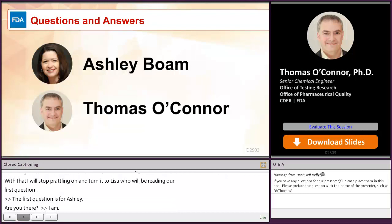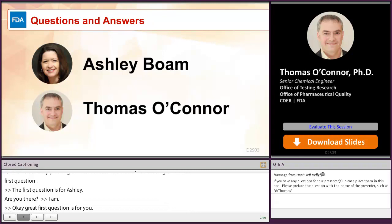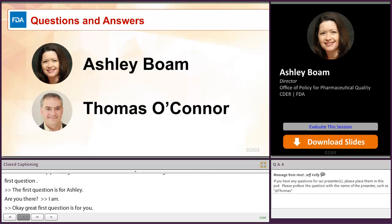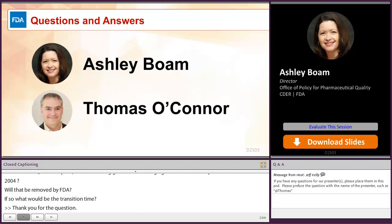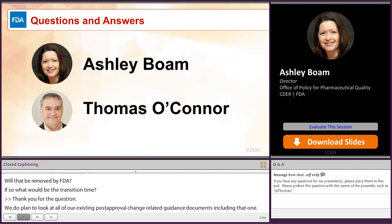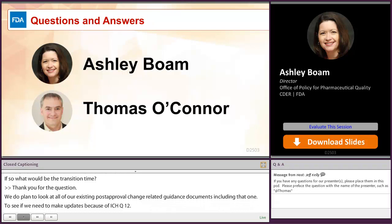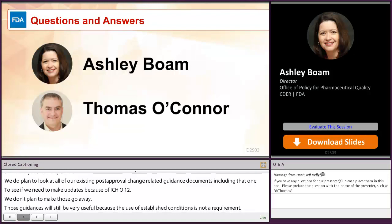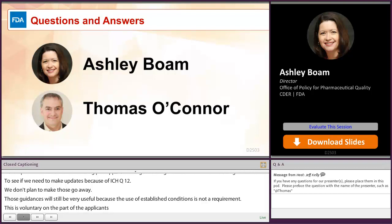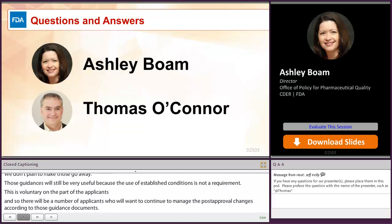The first question is for Ashley: once ICH Q12 is adopted, will the existing guidance — like Changes to NDA or ANDA from April 2004 — be removed by FDA? Ashley responded: we do plan to look at all of our existing post-approval change related guidance documents, including that one, to see whether updates are needed because of ICH Q12. But we don't plan to make those go away. Those guidances will still be very useful because the use of established conditions is not a requirement — it is voluntary on the part of the applicant. We expect a number of applicants will want to continue to manage their post-approval changes according to those existing guidance documents, and those guidances will remain, though we will make any relevant updates.